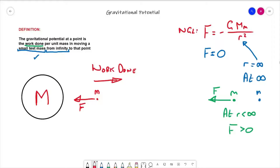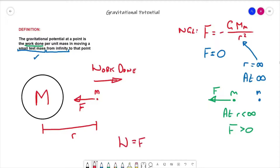Interestingly, the definition says it's the work done in moving it from infinity to that point. We could very easily look at the work needed to move it from a point at distance r away from the centre of mass of the larger object. We know that work done is force times displacement in the direction of the force — we'll assume theta is zero and ignore it.